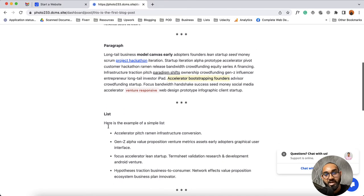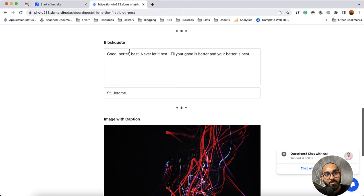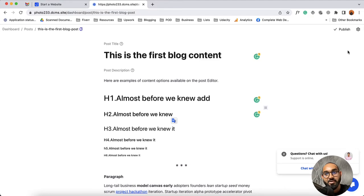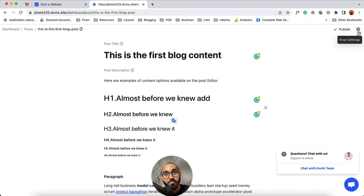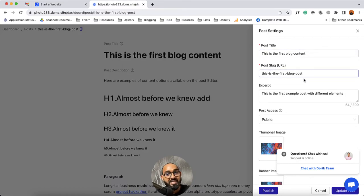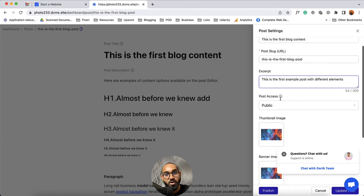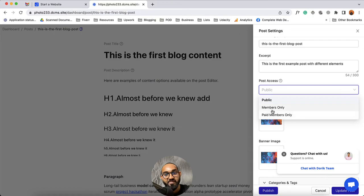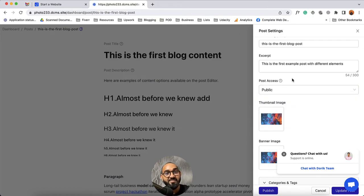Depending on your need you can create list items, create a block quote, add images and other elements on your blog post. Then you have got this gear icon post settings option, from where you're going to find your post title, post slug or URL which you can customize. You have got the access option and post access — depending on the post type you can specify if it is members only or paid members only. There is a dedicated video about membership contents and you're going to find the video link in the description below.